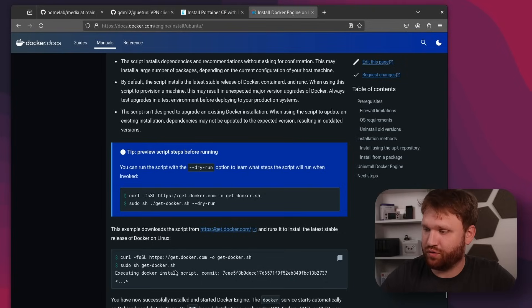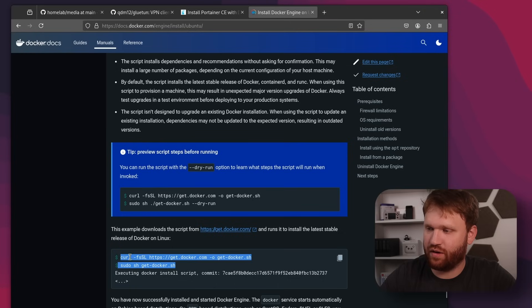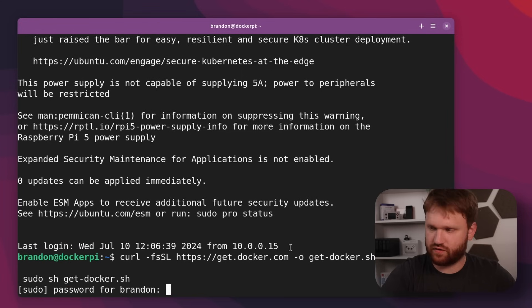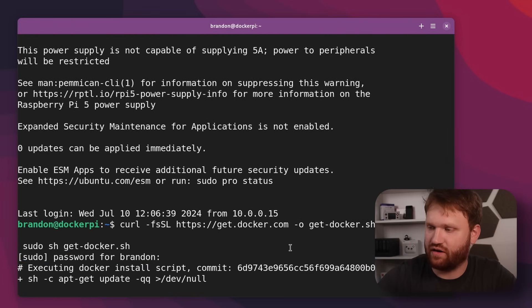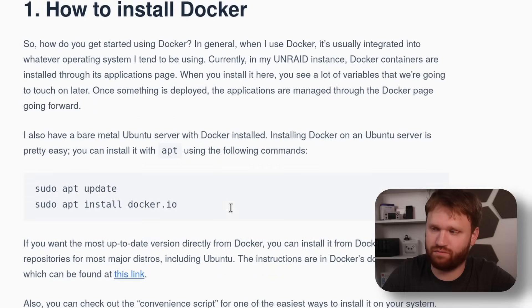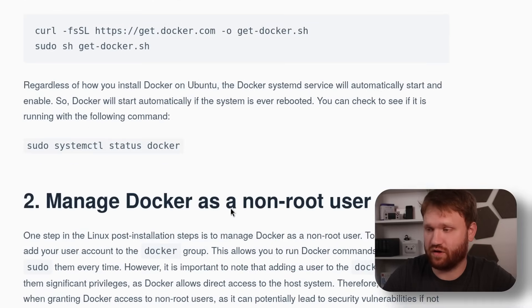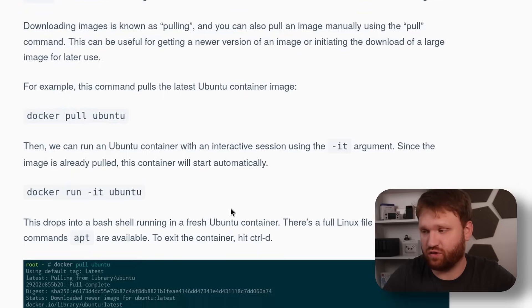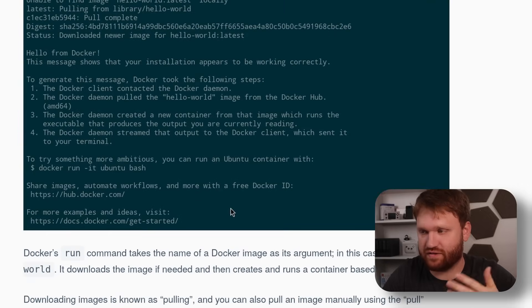Now that it's updated, we can grab the script, drop it in, run it, and it will install basically everything we need to get going. If you don't have much experience with Docker, I do recommend this guide on our website — the Seven Docker Basics for Beginners. It goes over everything you need to know: installation, non-root users, basic usage including networks and bind mounts.